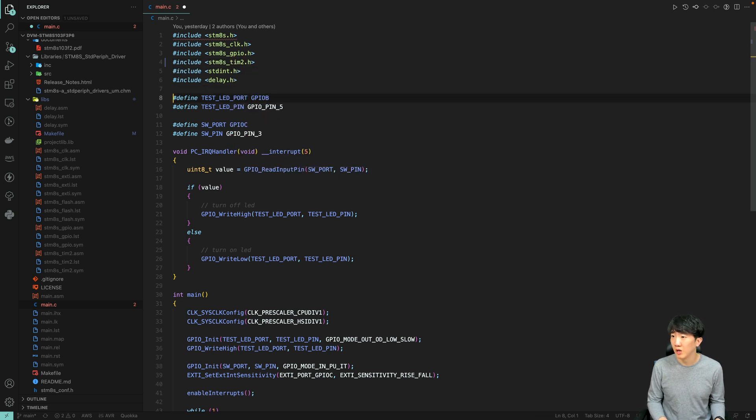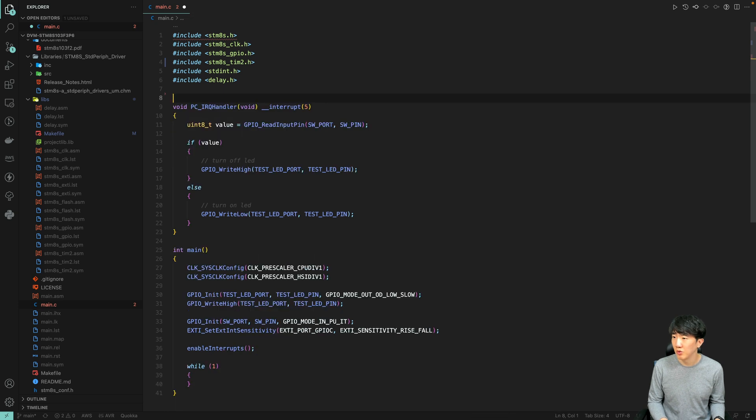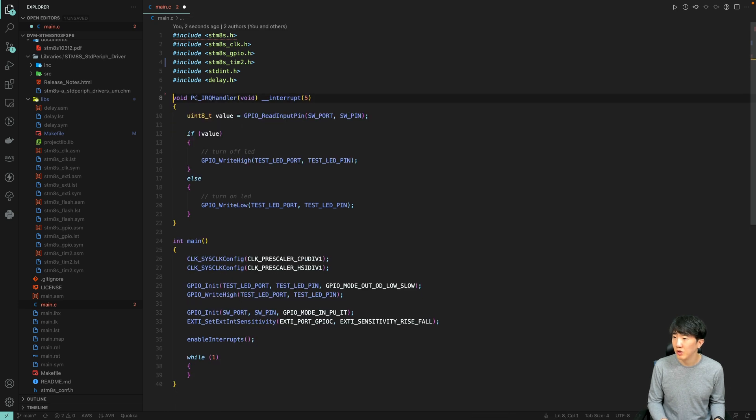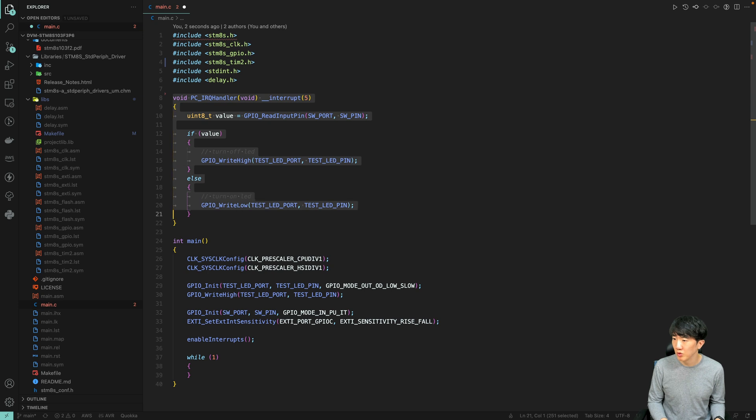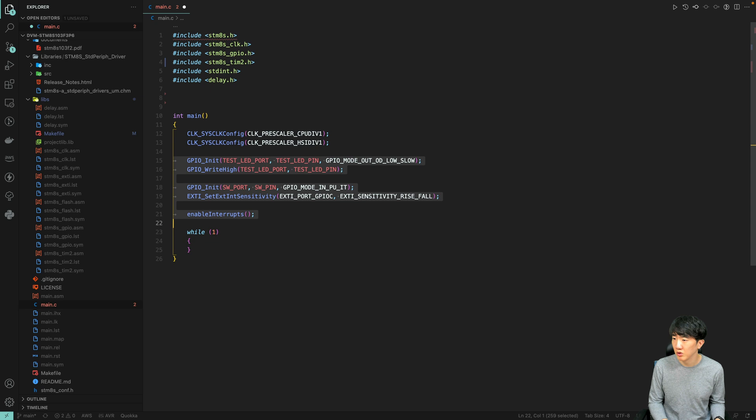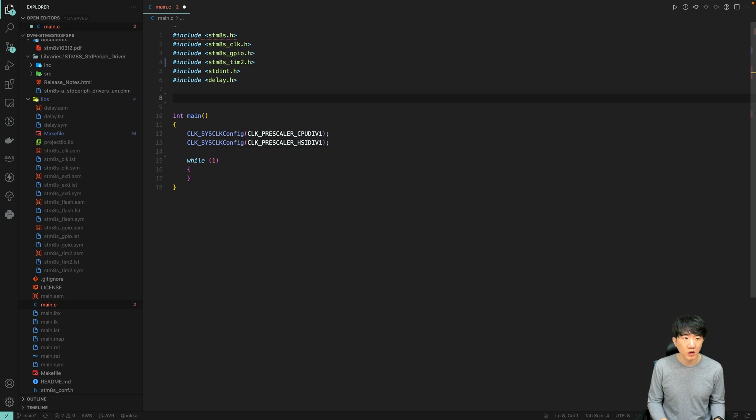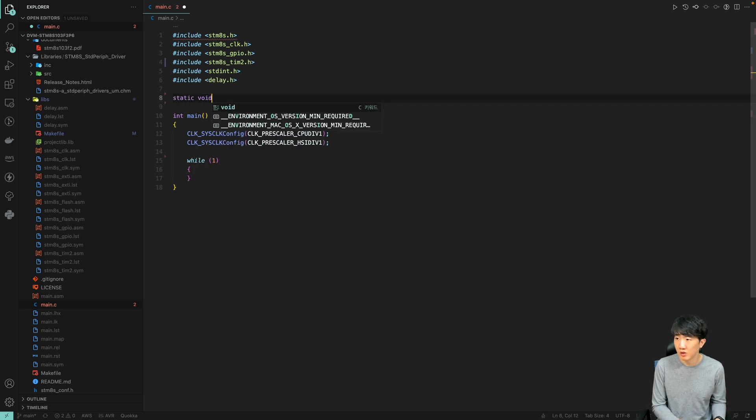Next, the LED port is not needed, the macro details are not necessary here, and the interrupt function is also not required. There is no need for GPIO settings, and here we will focus on the settings related to Timer 2.